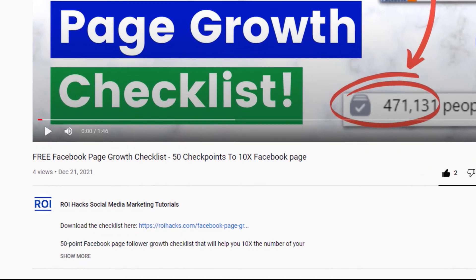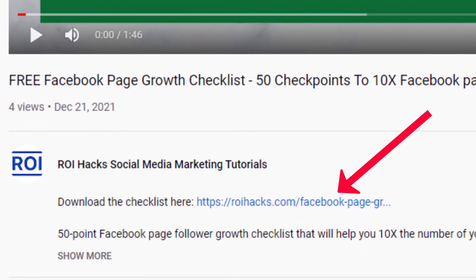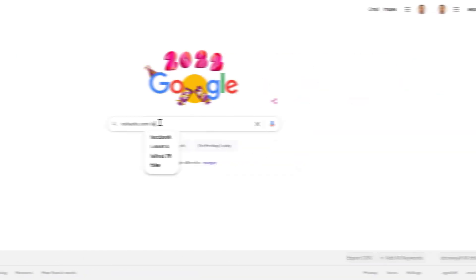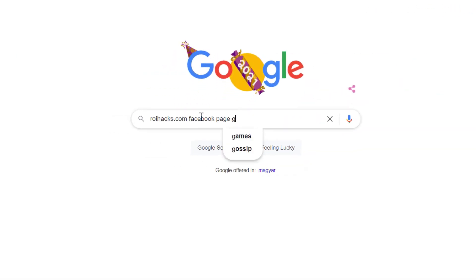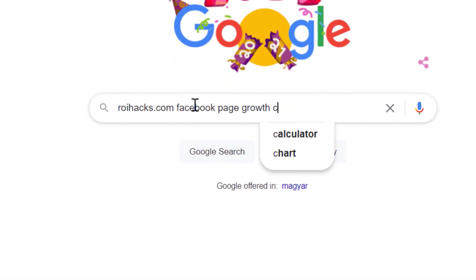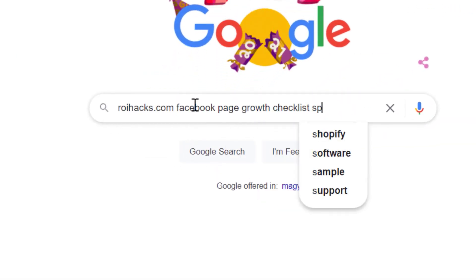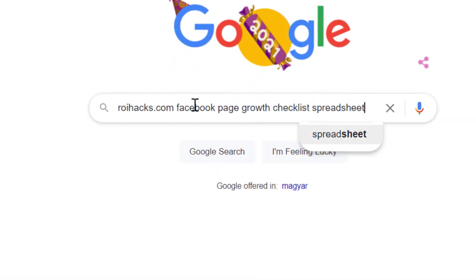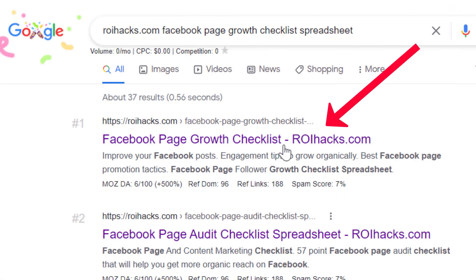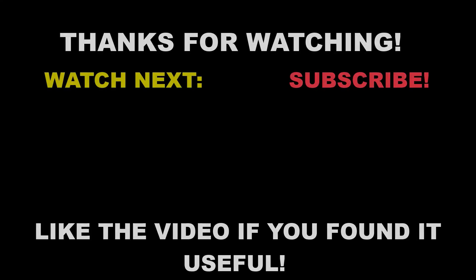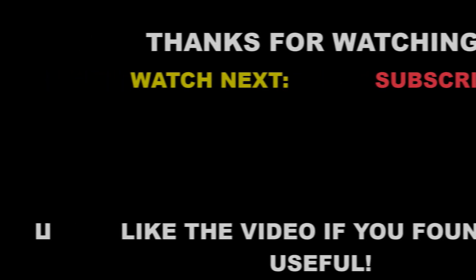You can get the checklist by clicking in the description below or search on Google for roihacks.com and add the query Facebook page growth checklist spreadsheet. Also, if you want to learn more about setting up, managing, growing a Facebook page, make sure to check out our Facebook page tutorial YouTube playlist that you can see on the screen here. See you next time.